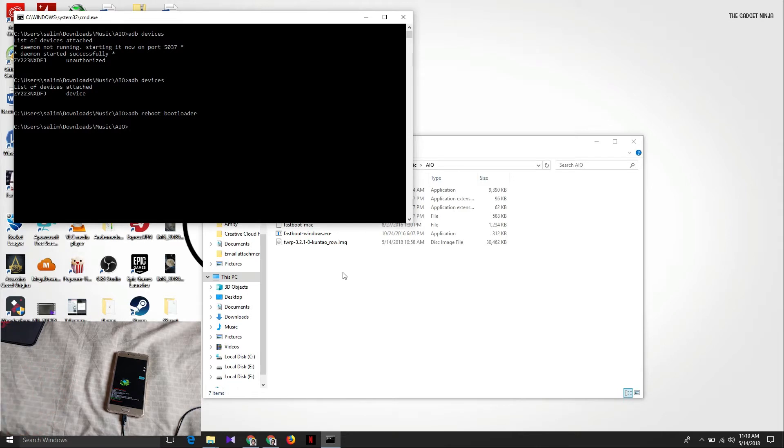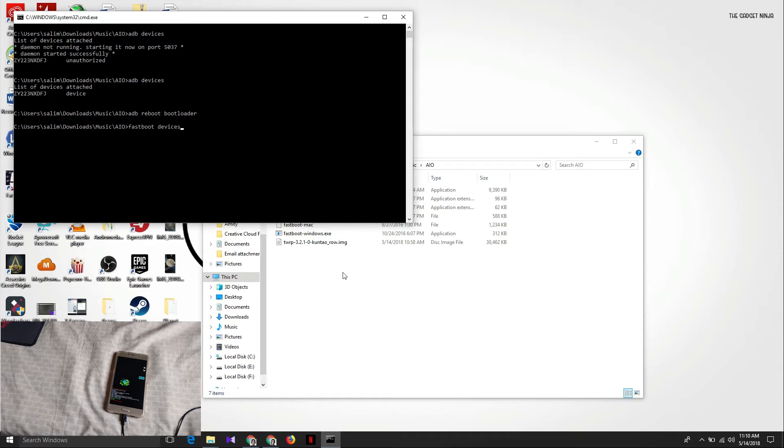Now the next thing you want to do is type in fastboot devices. This is just a safety check to check that the device is connected to the PC. As you can see, the device is connected to the PC.